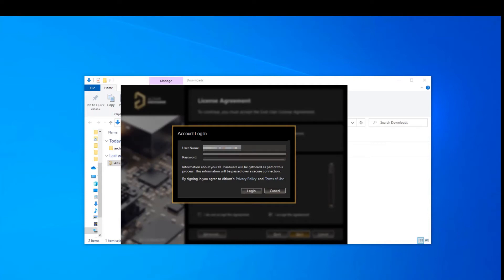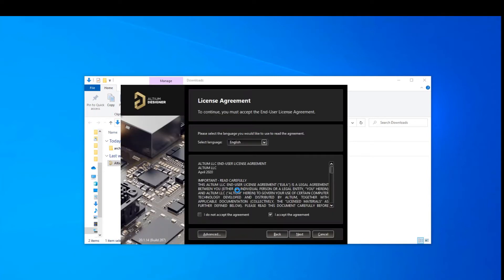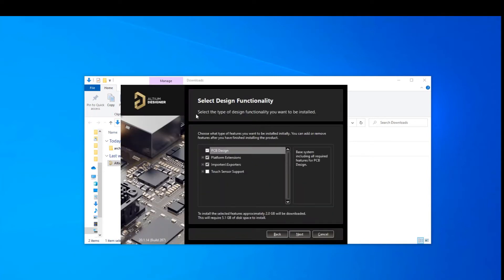It's now going to prompt you for your login again. So even though you had to put it in initially to get it downloaded, it now is going to prompt you again for this. And I'm going to add mine in here right now. And I will press login. I will leave all of these functional capabilities the way they are. And then I'll press next.